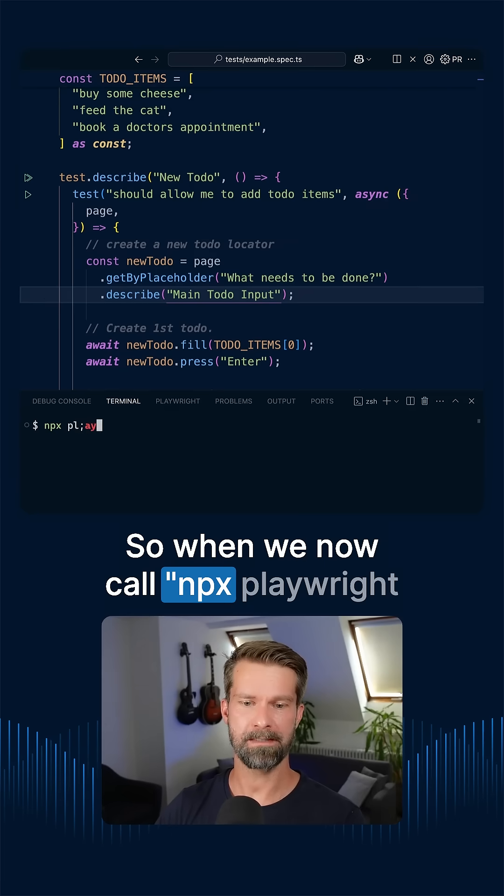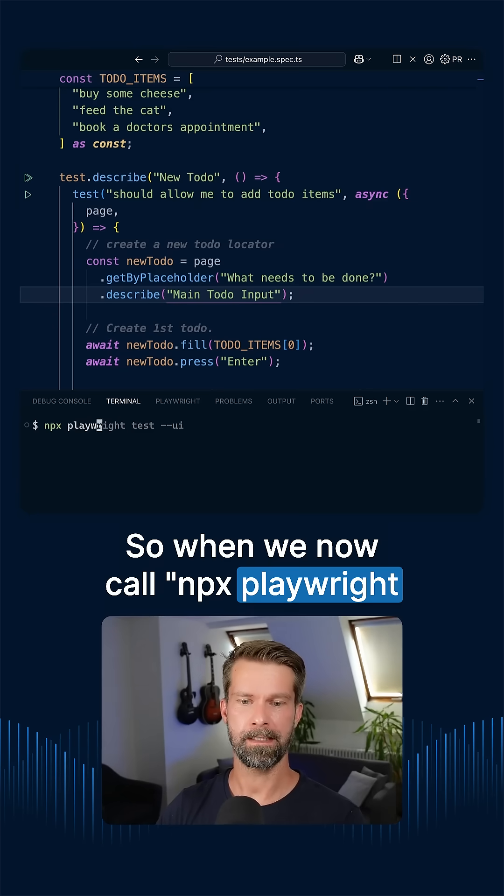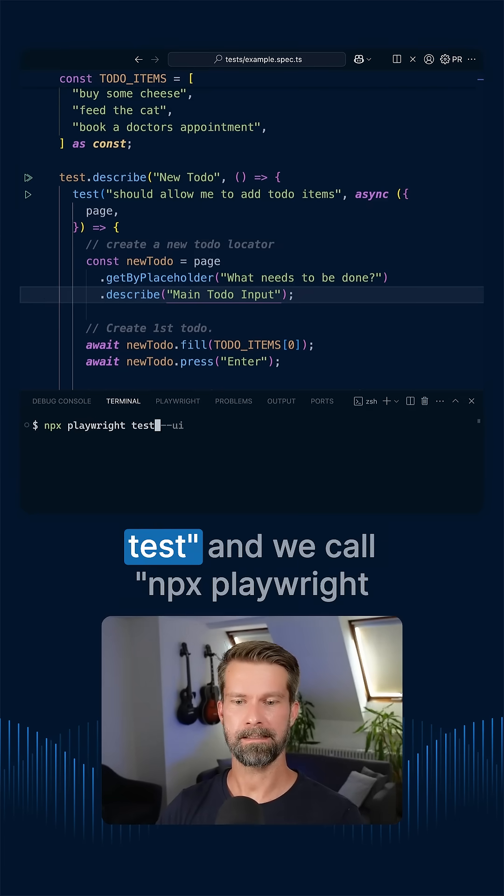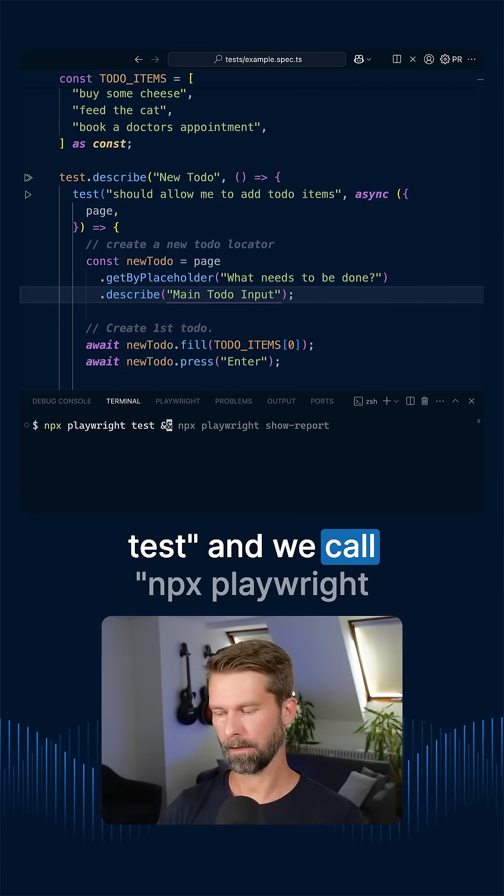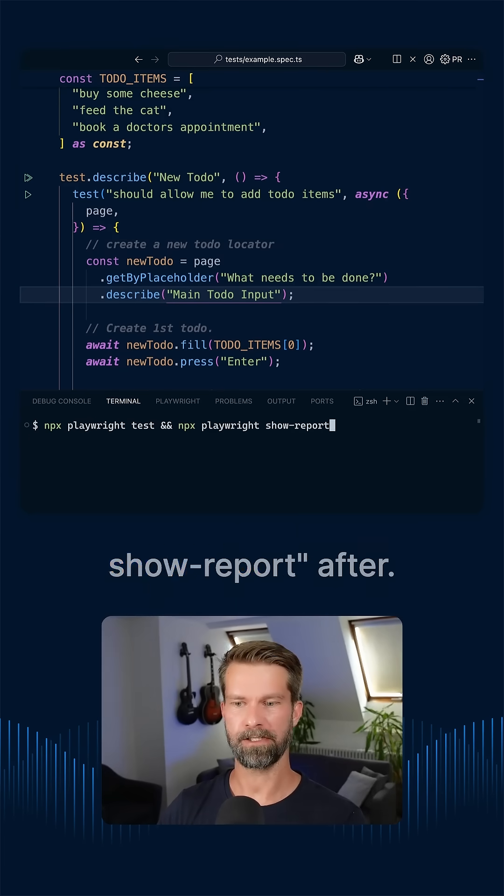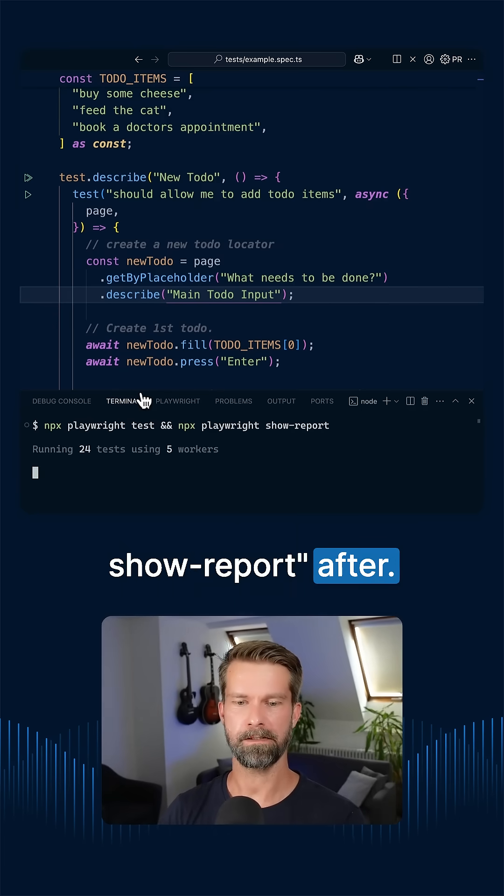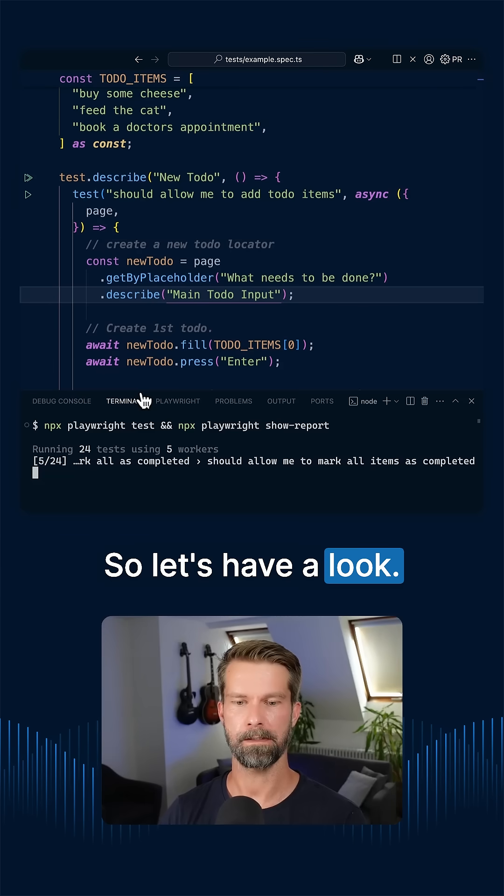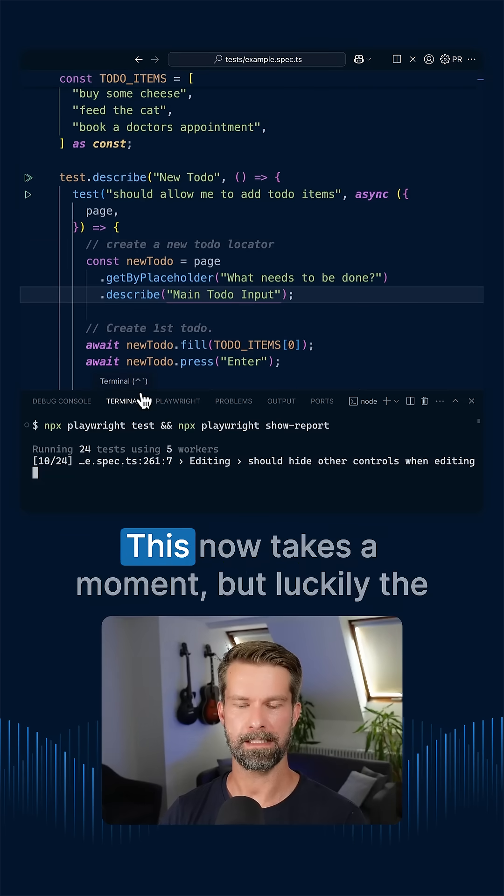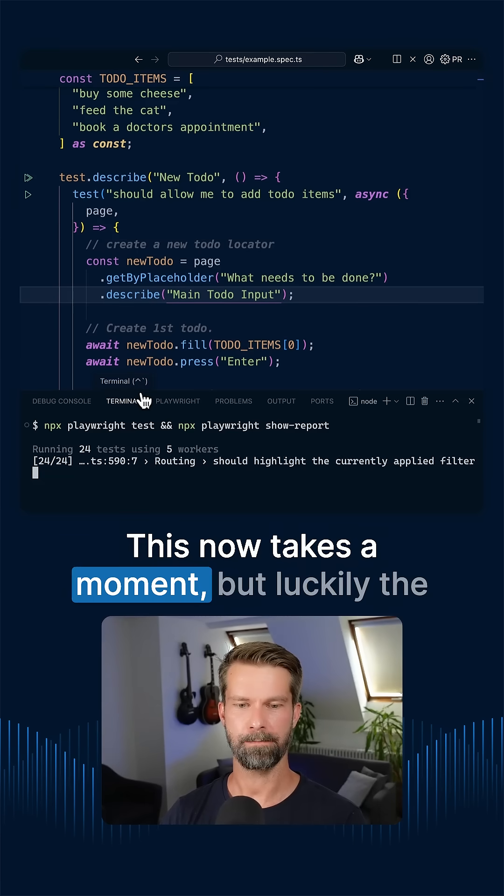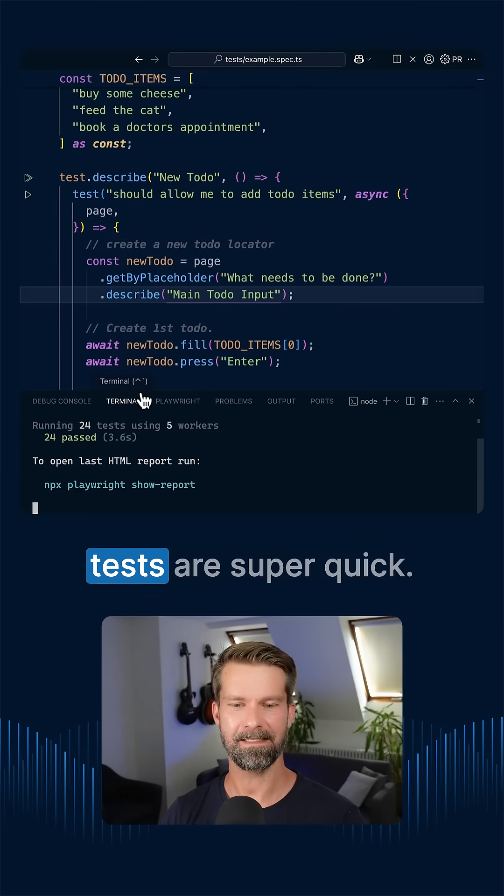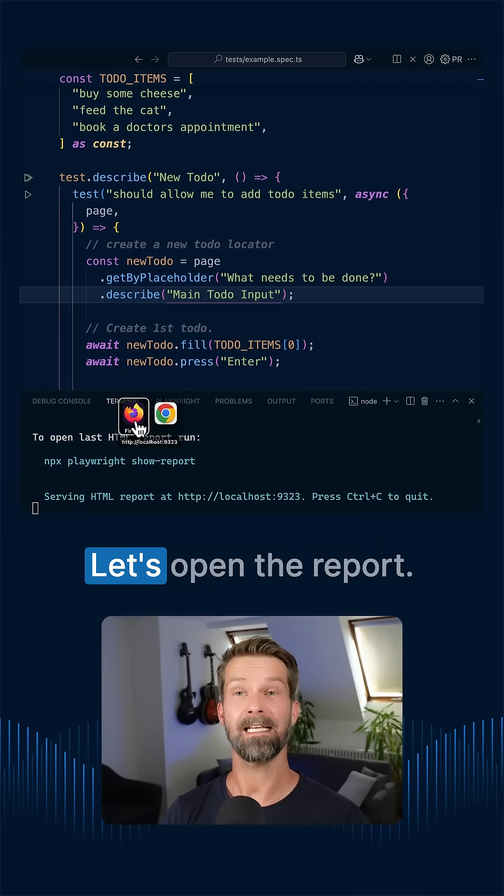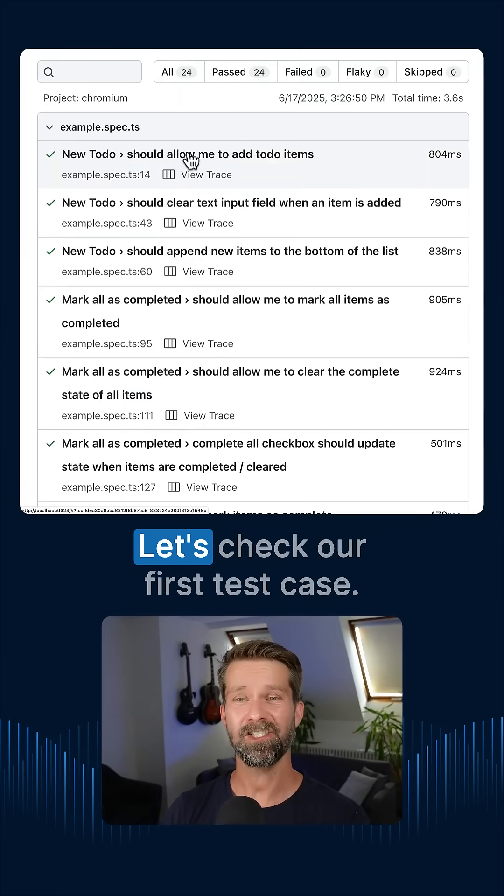So when we now call npx playwright test and we call npx playwright show-report after. So let's have a look. Here we go. This now takes a moment, but luckily the tests are super quick. Let's open the report. Here we go.